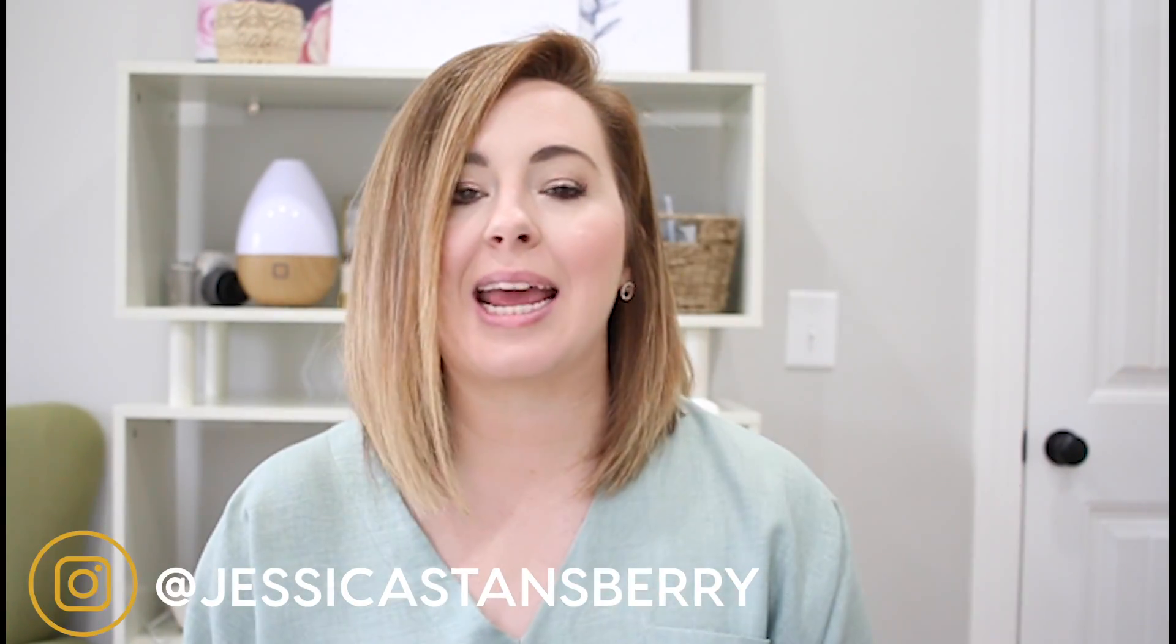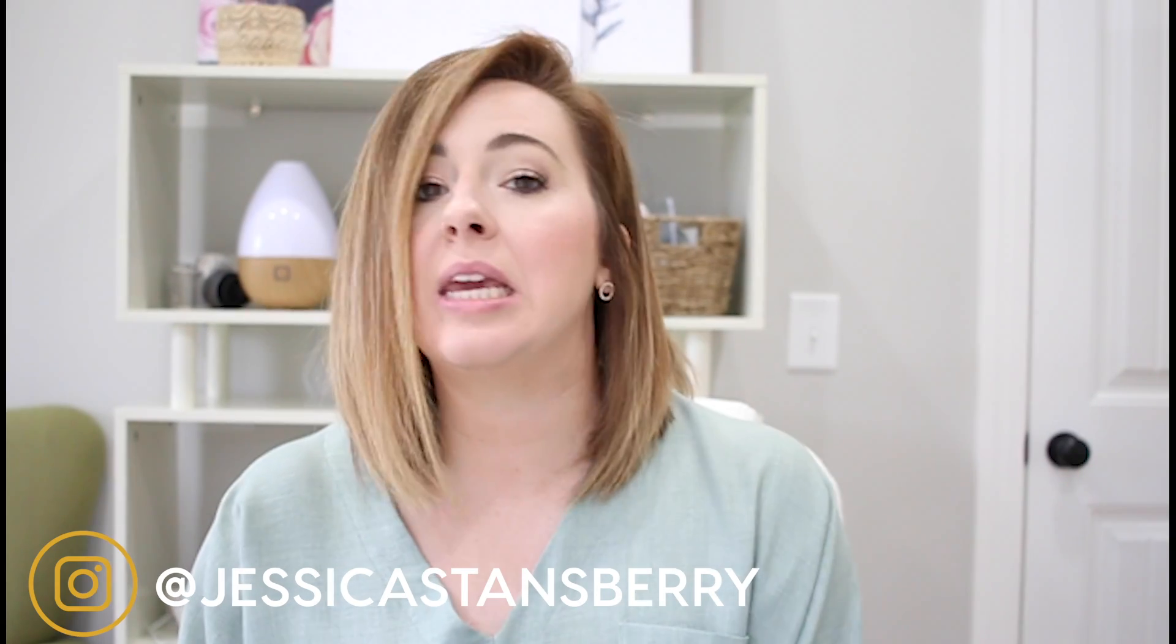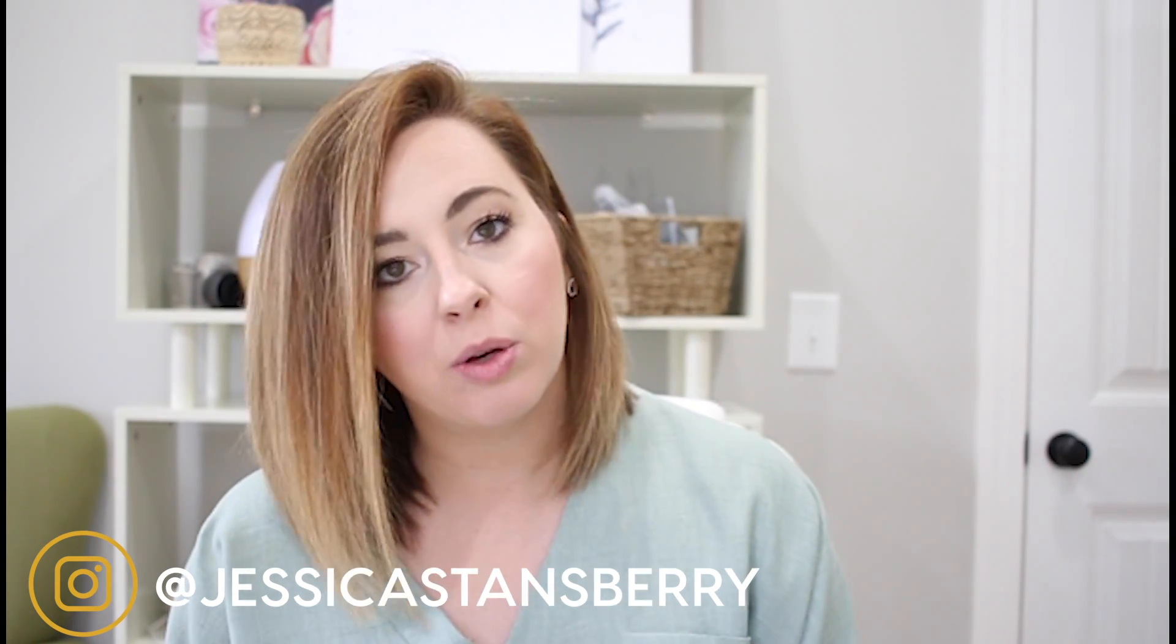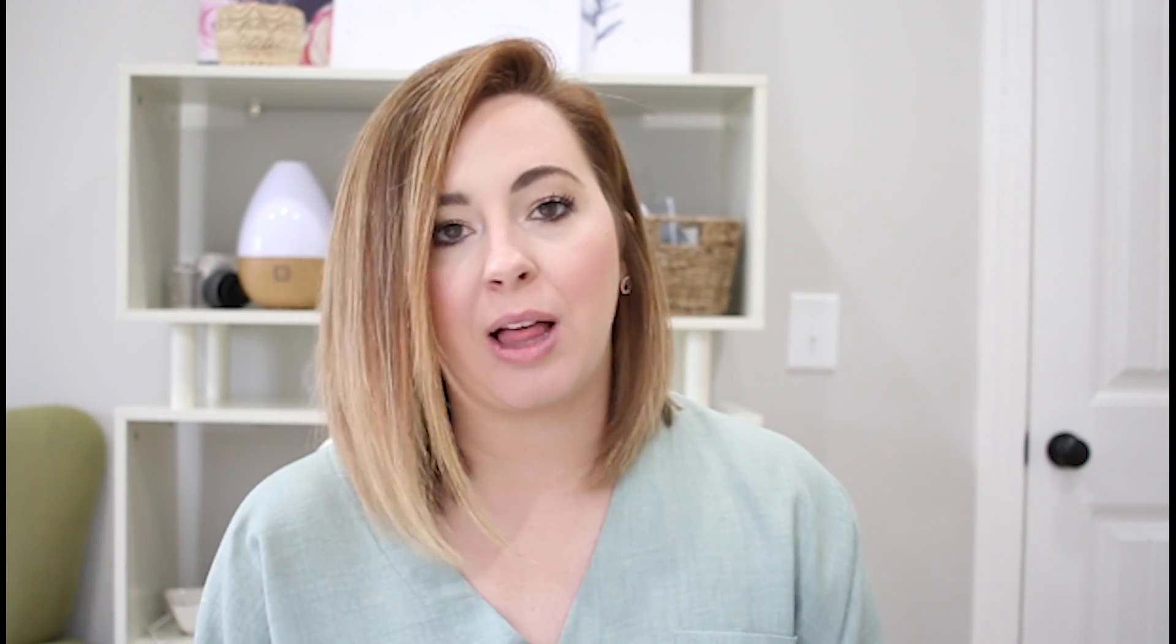Now, if you're brand new here, my name is Jessica Stansberry and I am the girl who's going to help you live a better life, do the things that you want to do with that life, stop making excuses for who you are, where you came from, what your circumstances are.